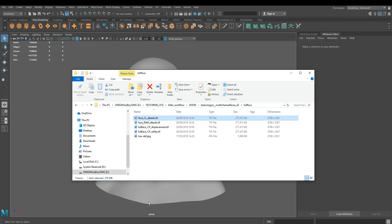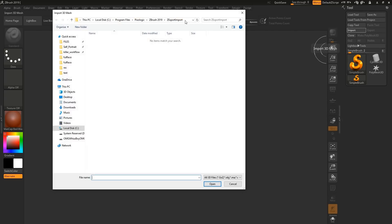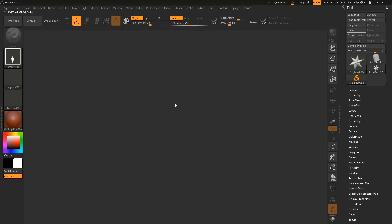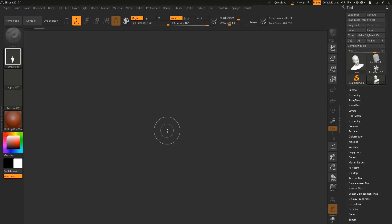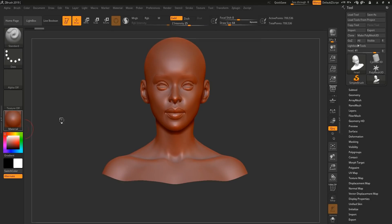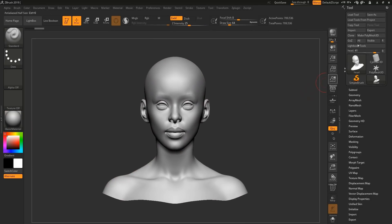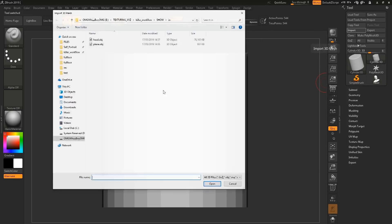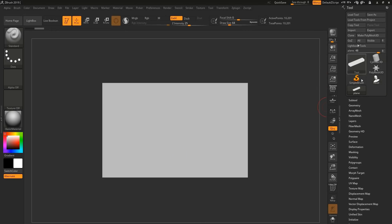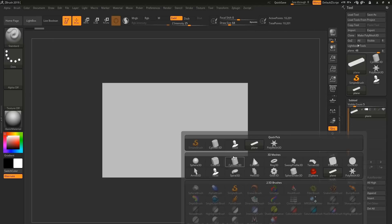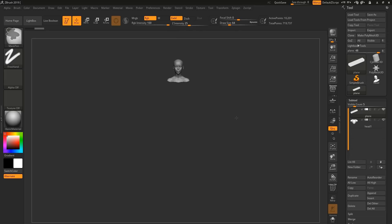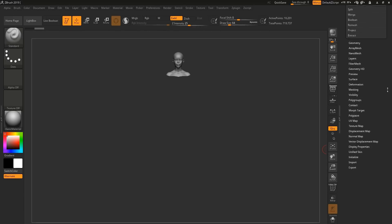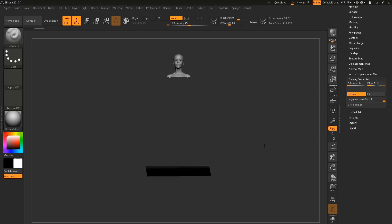Now, open up ZBrush. Going to import our head. As well as our plane. And we're going to append the head that we just made. On the plane, we're just going to make this easier by going to display properties. And hitting double. That way we see both sides of the plane.